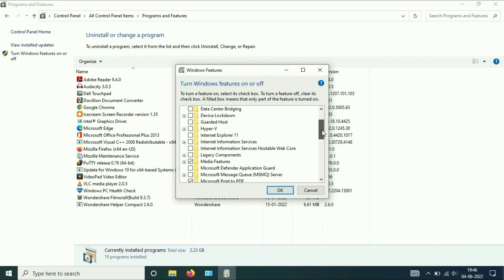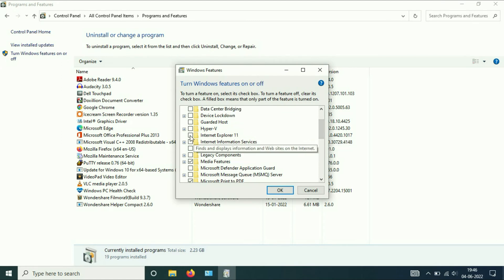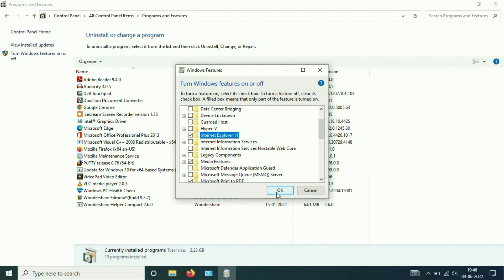Scroll down and here you can see Internet Explorer 11. Tick that option, then click on OK.